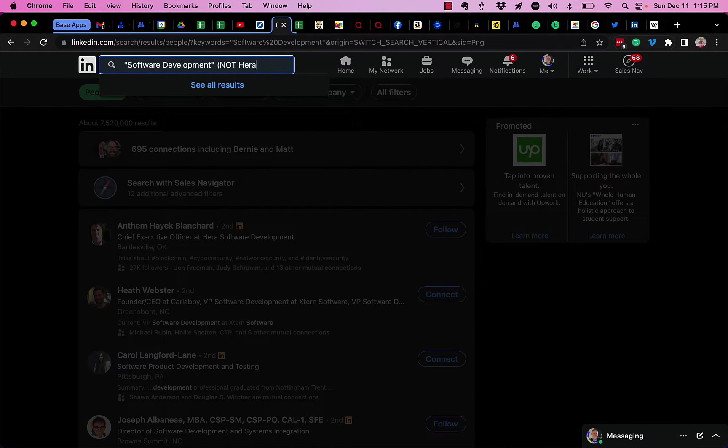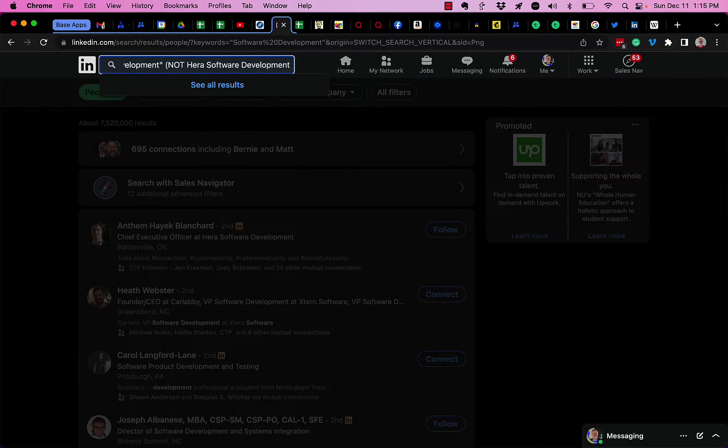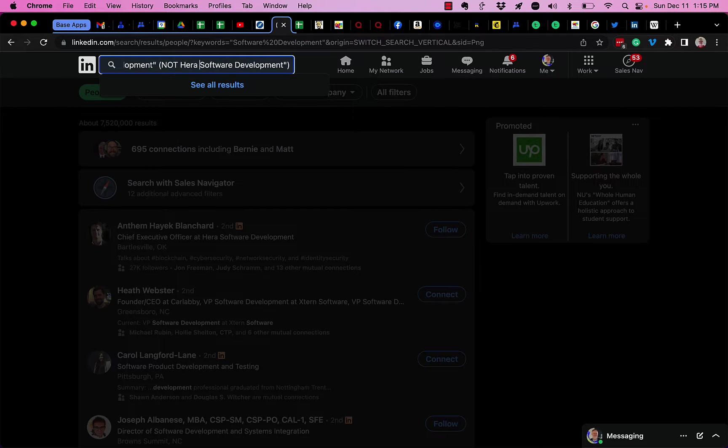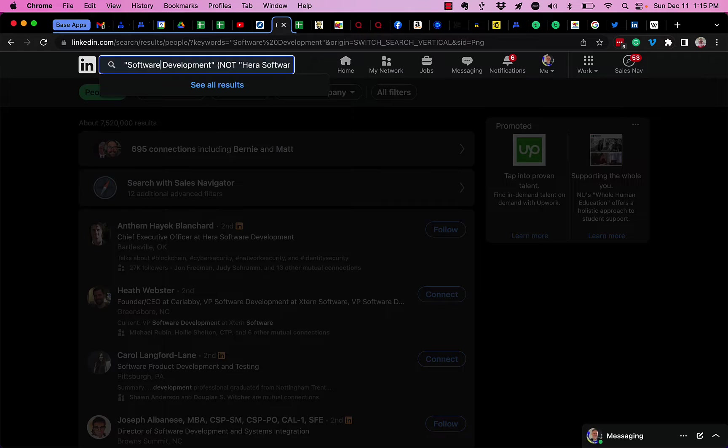NOT, and I put quotes around that so that it very clearly says this string is called a boolean search string. So look for people who have the phrase software development in their profile.